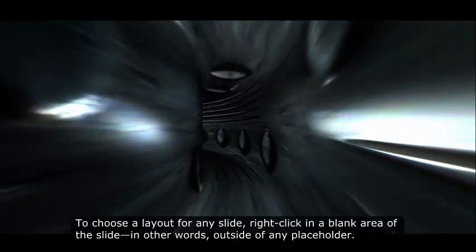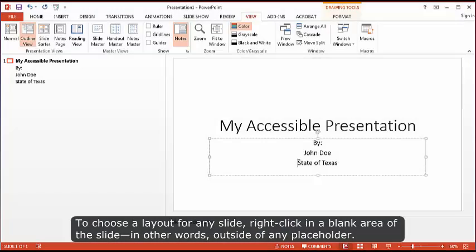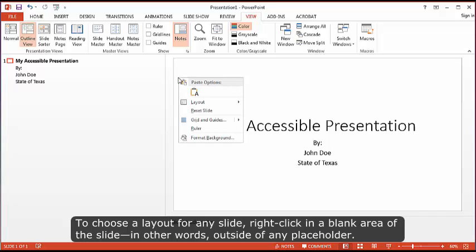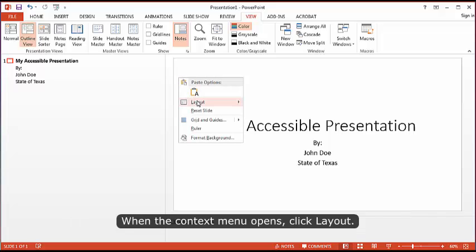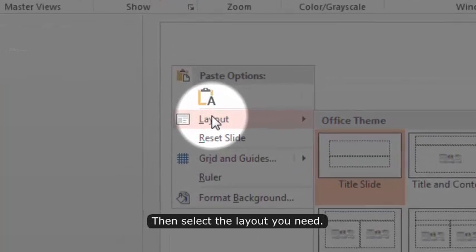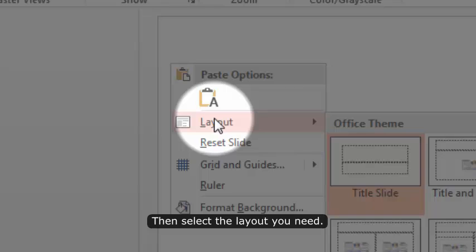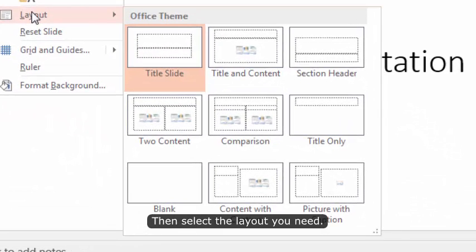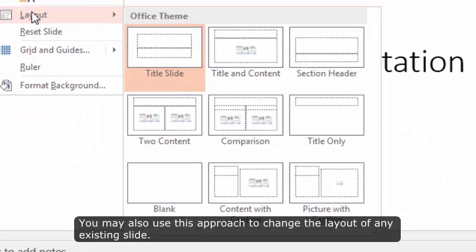To choose a layout for any slide, right-click in a blank area of the slide, in other words, outside of any placeholder. When the context menu opens, click Layout. Then select the layout you need. You may also use this approach to change the layout of any existing slide.